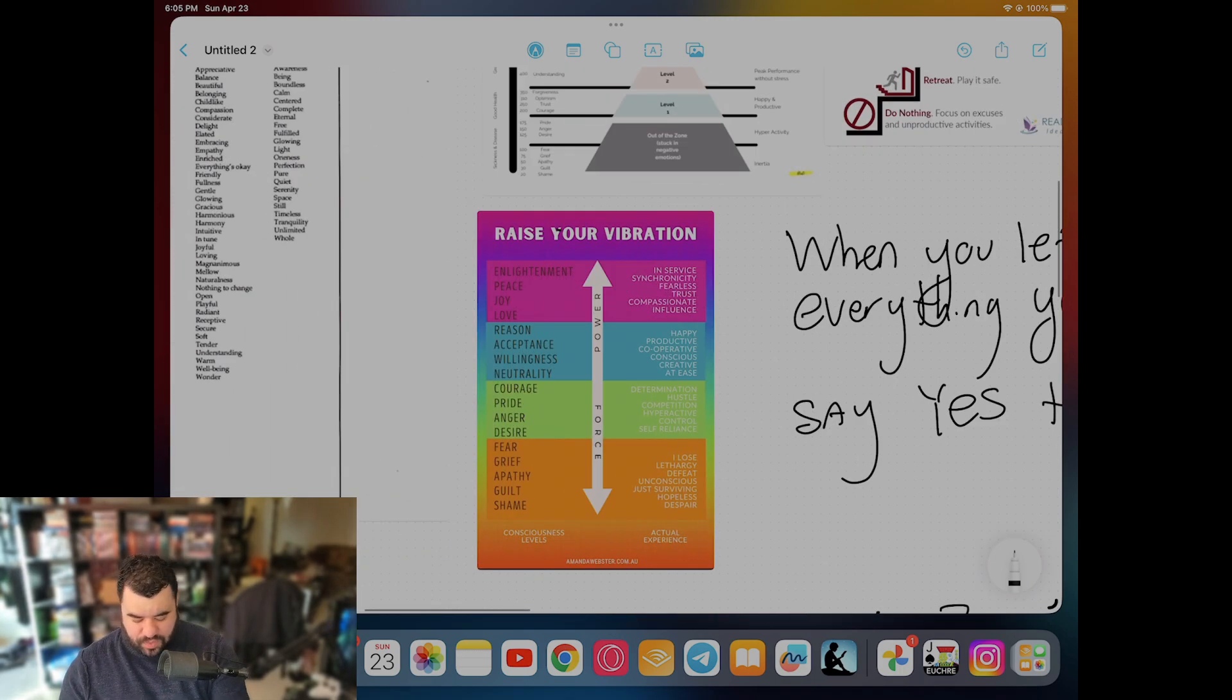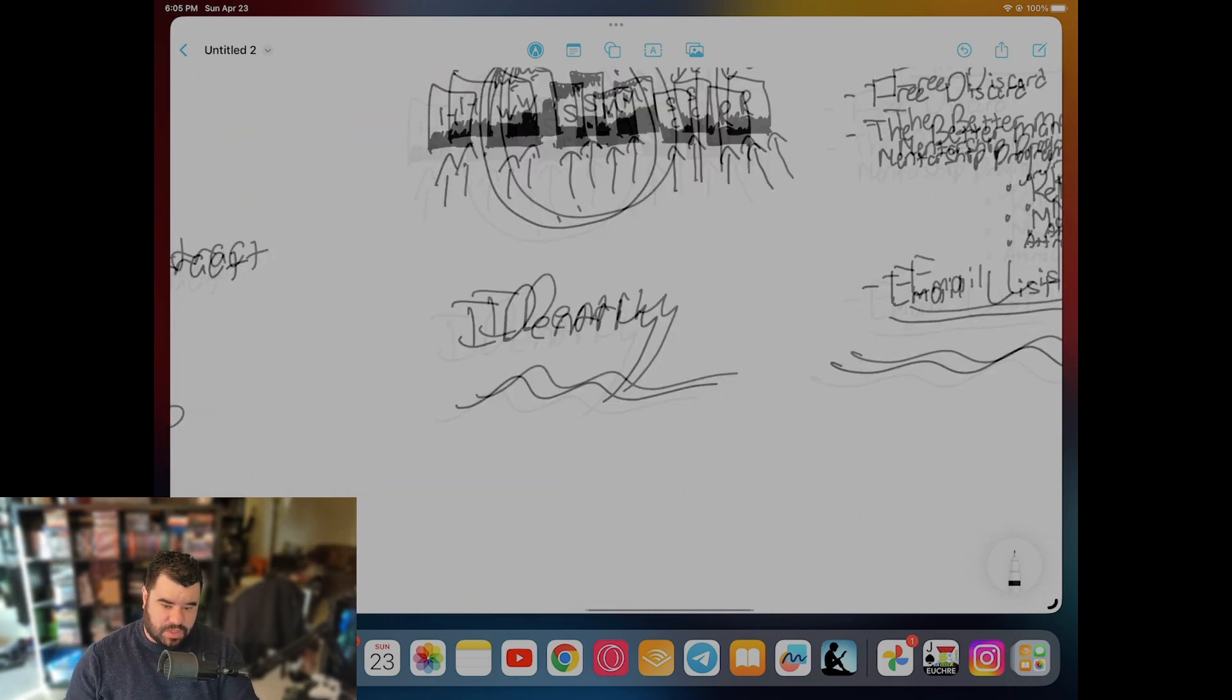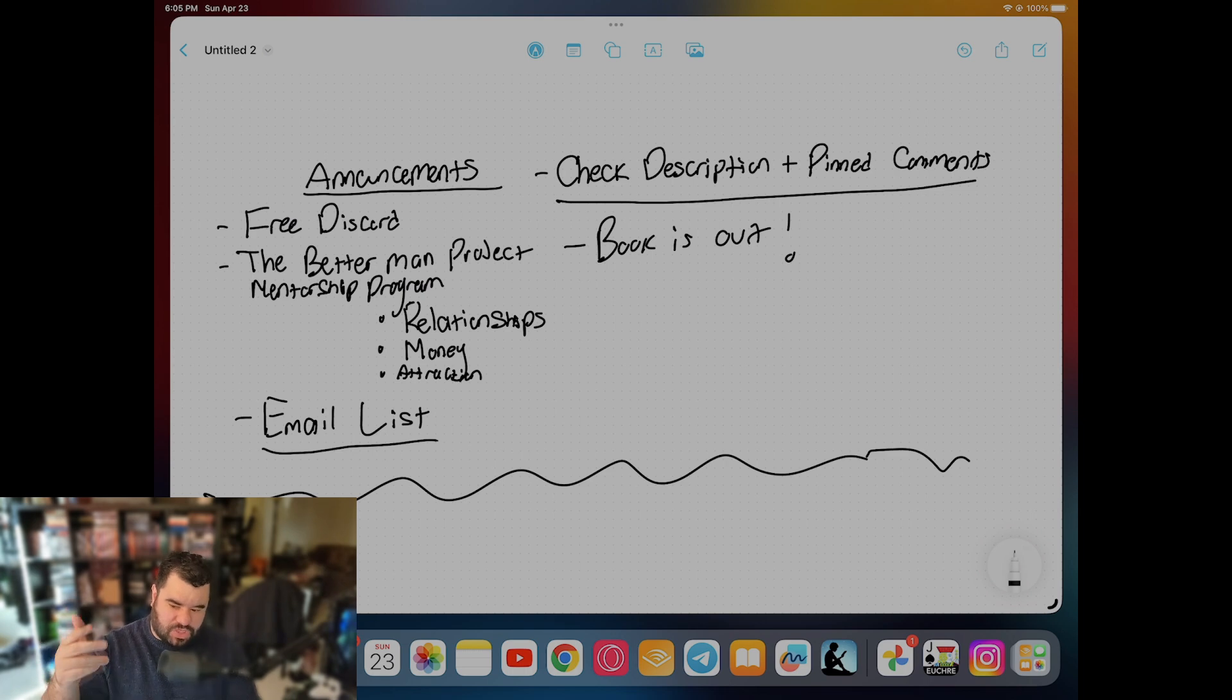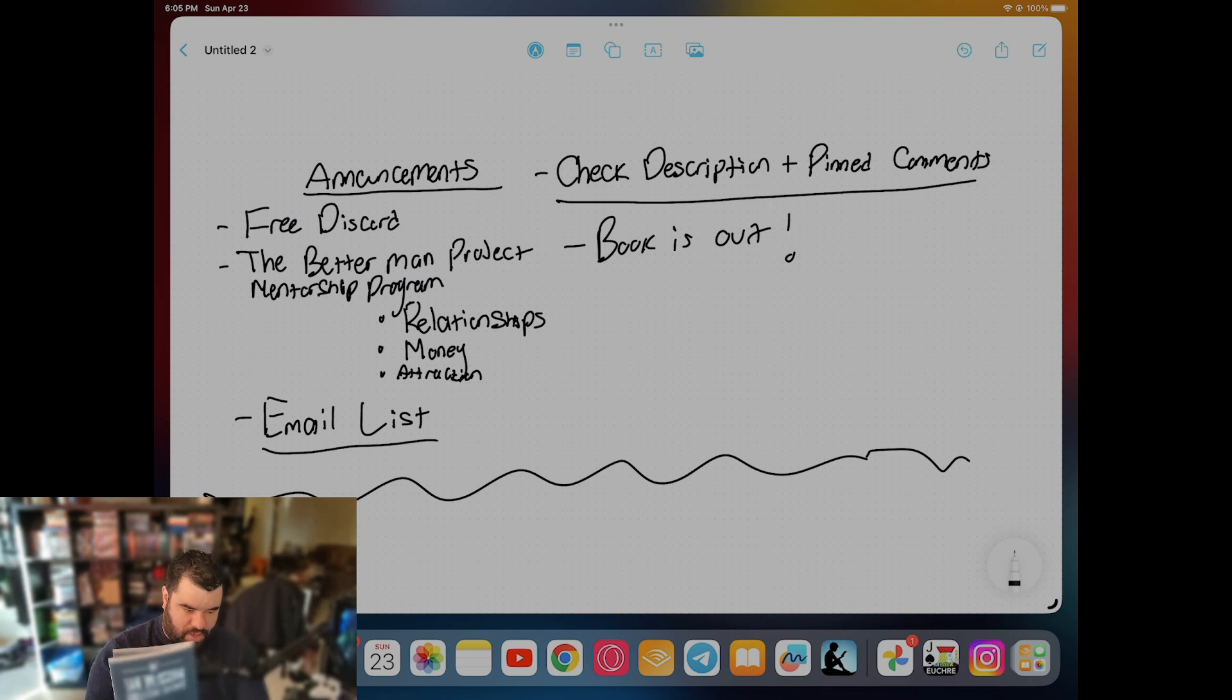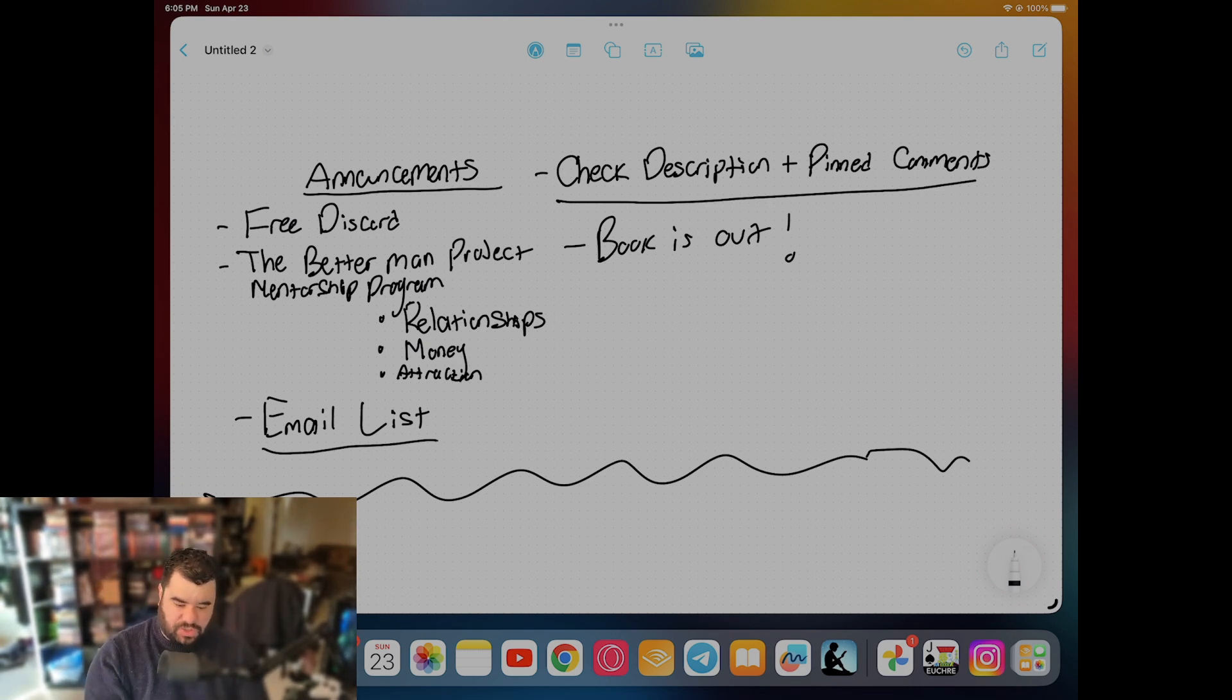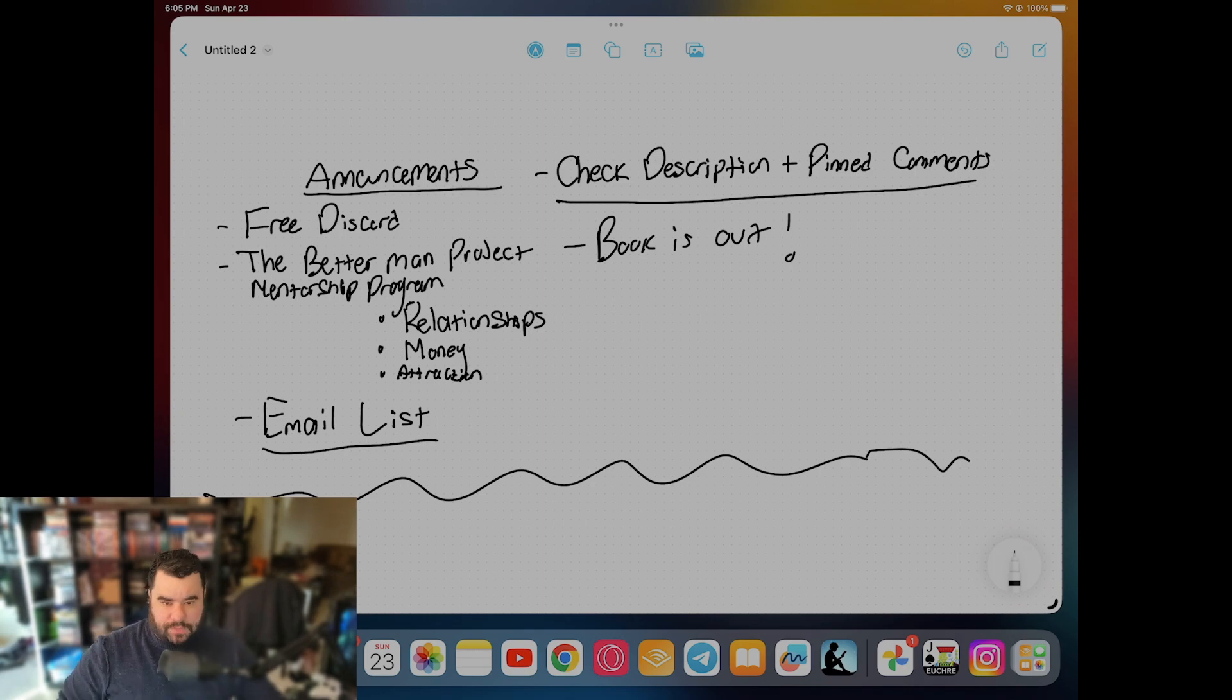I have the files in my free discord, which is in the description box below. So just for quick announcements besides the one I just did: free discord, better man project, mentorship program, we talk about relationships, money, attraction, et cetera. Join the email list. It's in the description box below, check the pin comments and the books are out. So there's two books out right now. I'm haphazardly working on the third book to complete the trilogy. So I got these two. This one is the breakup book. It's very simple. It's very thin. There's zero fat in this. It's just what to do when you go through a breakup. This is called chasing excellence. This is a little thicker. It's got a little bit more meat to it. However, it is the best way that you can start their introductory.